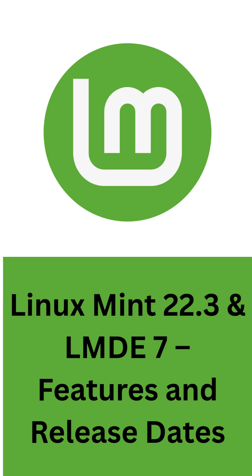In short, LMDE 7 is all about aligning with Debian's next stable base, while Linux Mint 22.3 continues to refine the user experience. Whether you prefer the Debian edition or the standard Mint release, both updates promise solid improvements for everyday users.